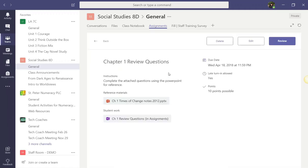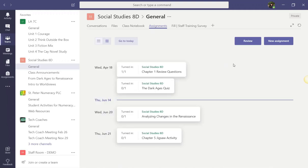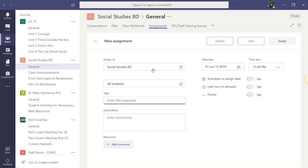To go back to my list of assignments, I just click this back button up here in the top left corner. To create a new assignment, simply click the new assignment button here in the top right below the tabs bar. Here you will be able to enter in all of the details for the assignment.